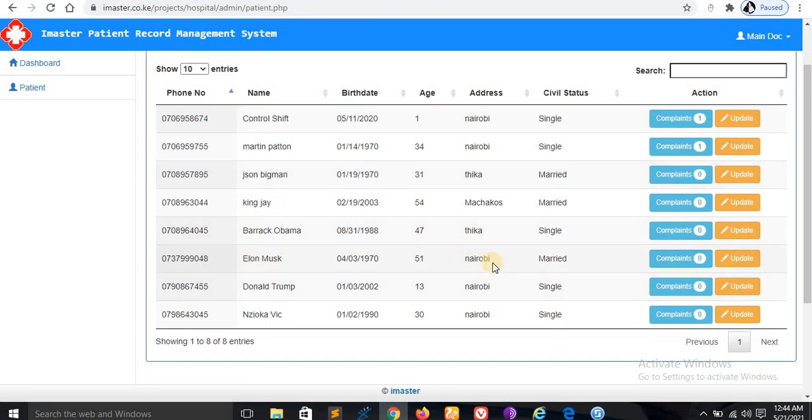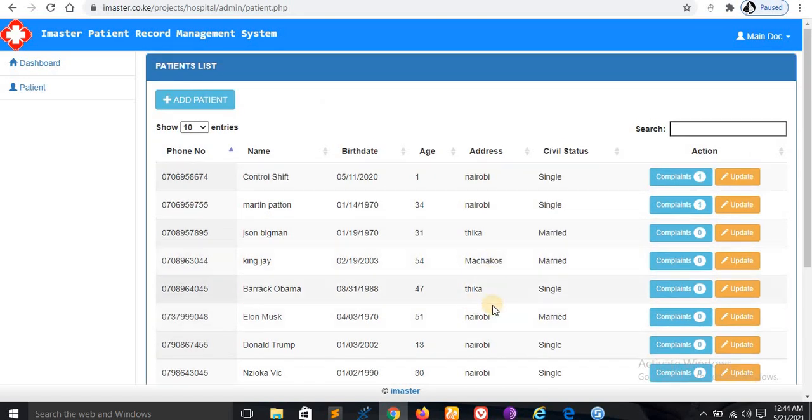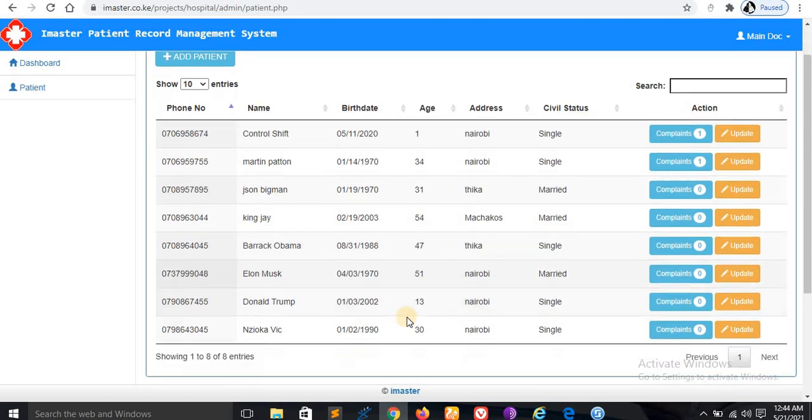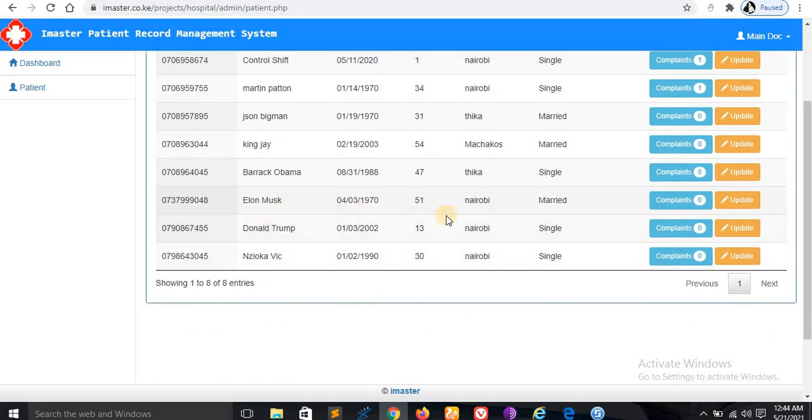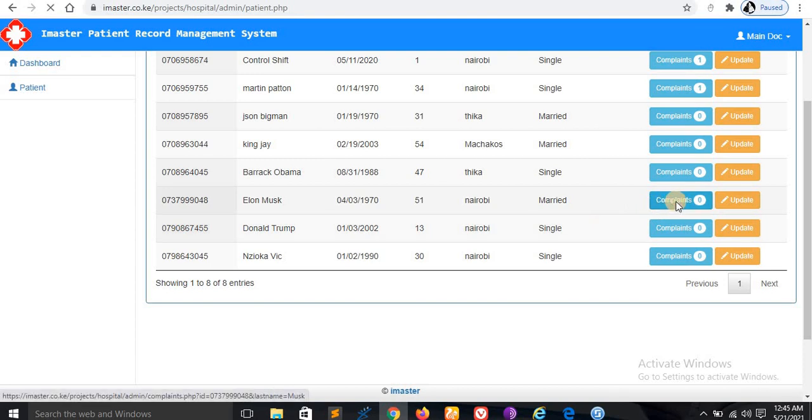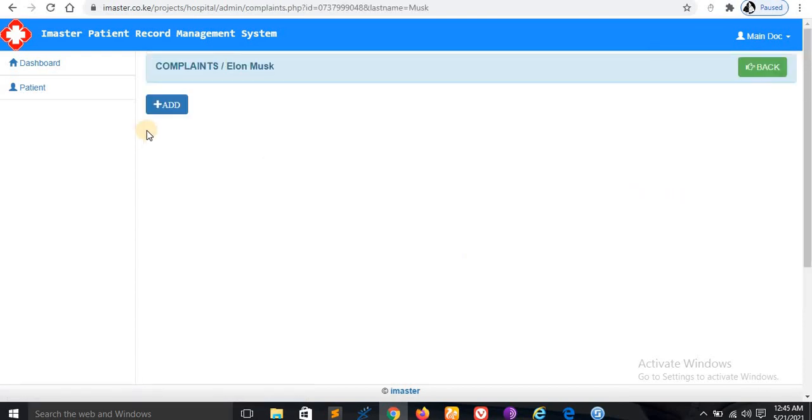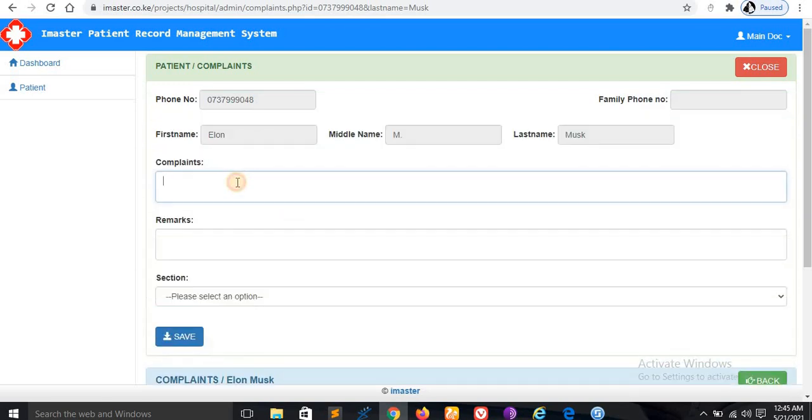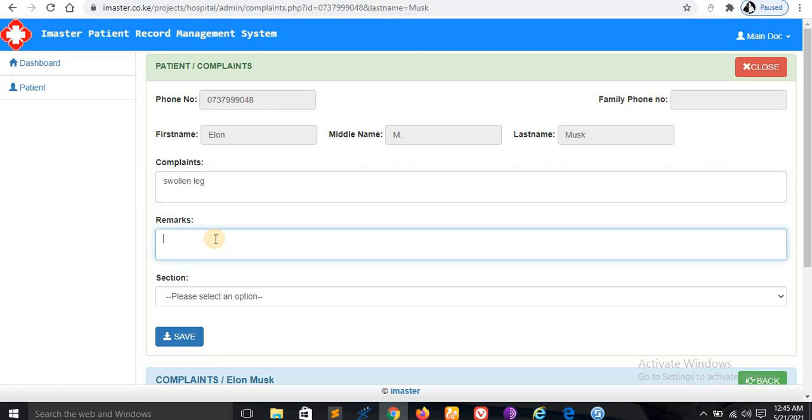Now if Elon comes with a complaint to the hospital, just click here. If there are no complaints this will be blank. But if you add a complaint, let's say for example a swollen leg and pain in the chest.